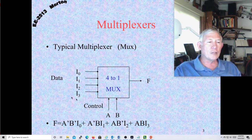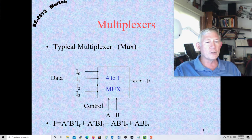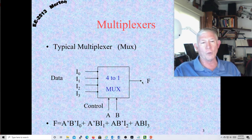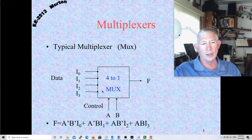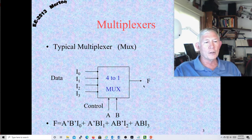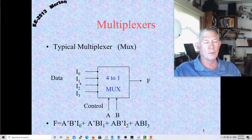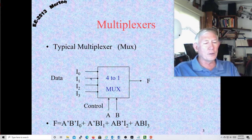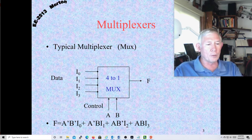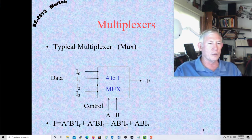A digital multiplexer always outputs only a 0 or 1 — it's more of a digital switch where you're always outputting a 0 or 1. We do make analog multiplexers and we use those frequently in our microprocessors for analog inputs.